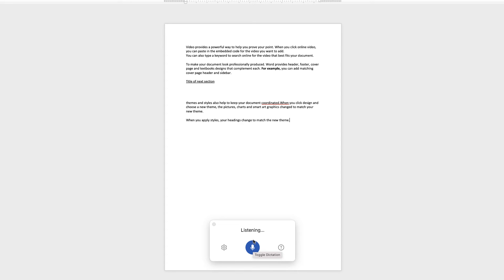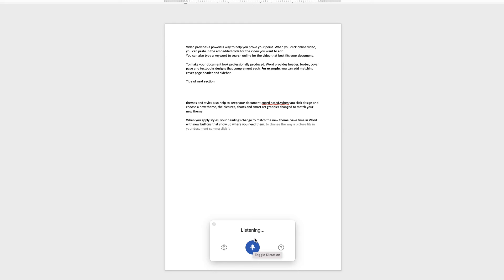Save time in Word with new buttons that show up where you need them, full stop. To change the way a picture fits in your document, comma, click it and a button for layout options appears next to it, full stop. New paragraph.